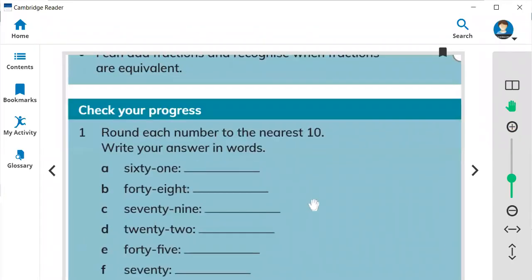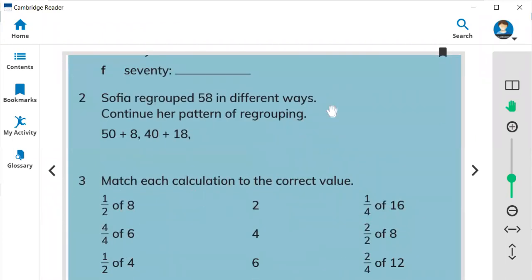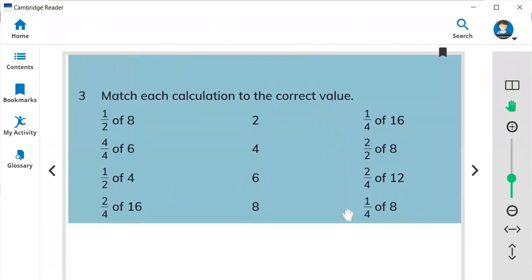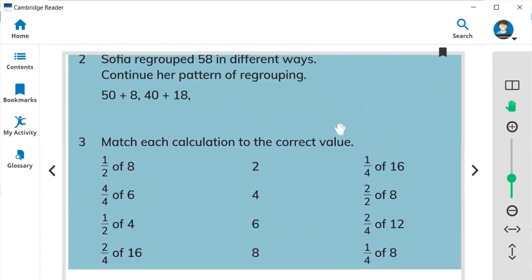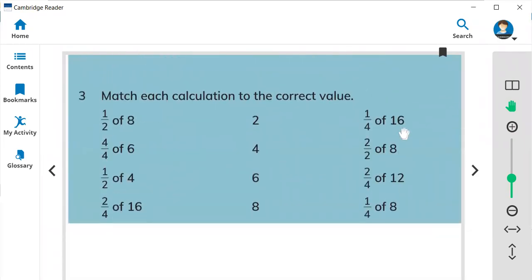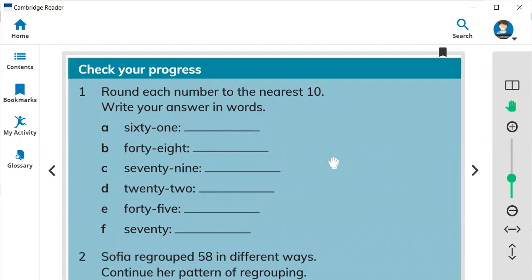Hi everyone, this is Teacher Bilal Ahmed and we are going to start this math. This is page 127. Today is 'Check Your Progress' — you're going to review the things you learned in Unit 8. So let's start.